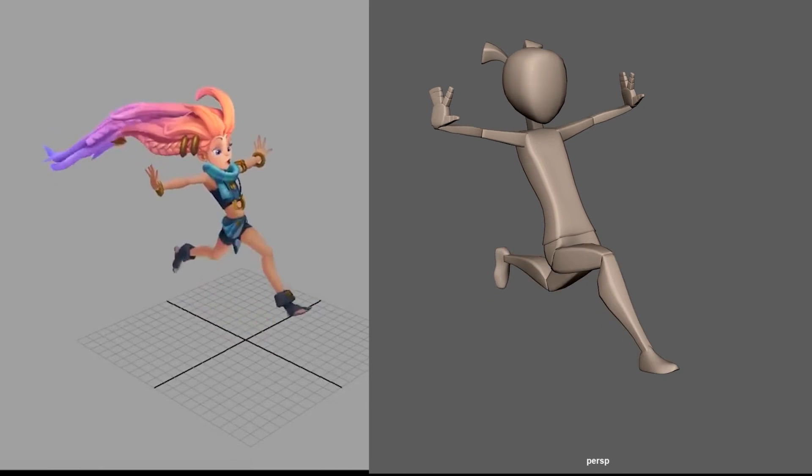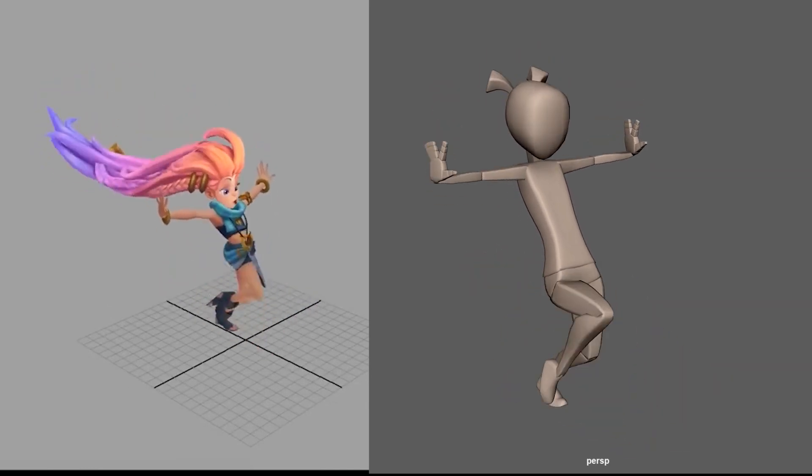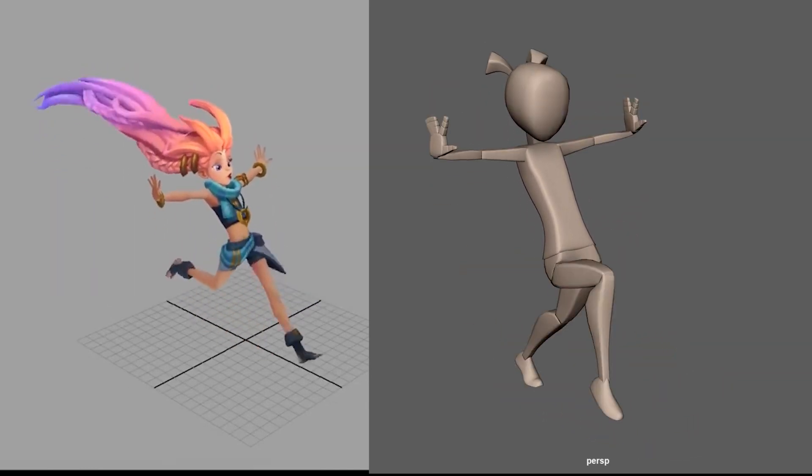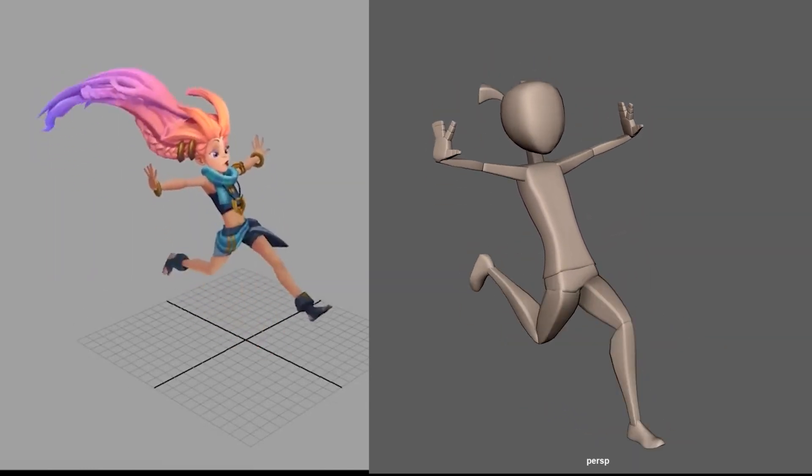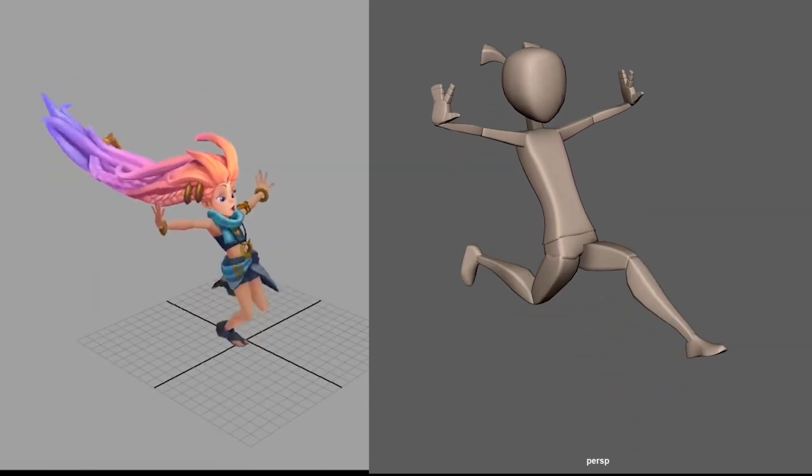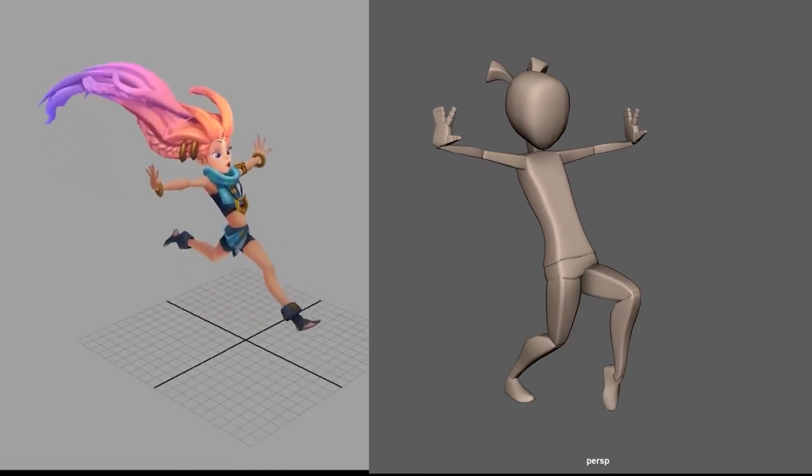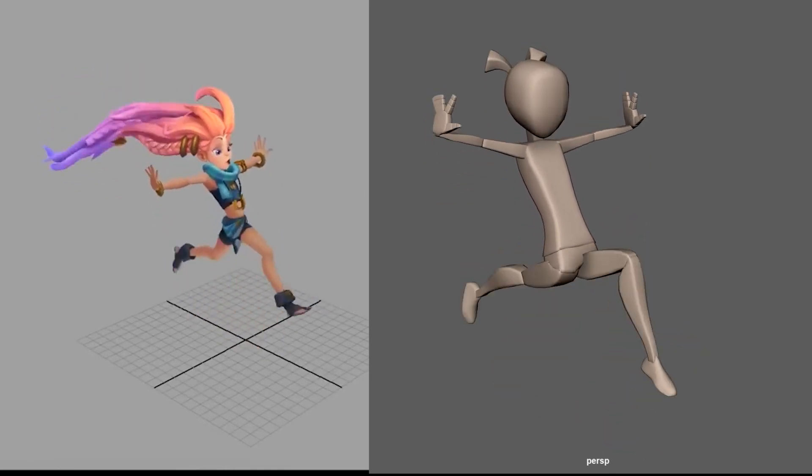By understanding and effectively varying these 12 principles, animators can achieve an infinitely wide range of unique and stylized characters.